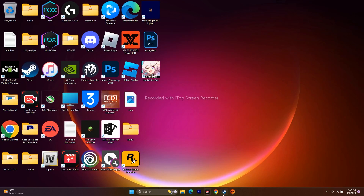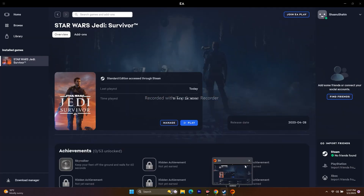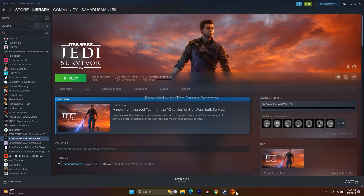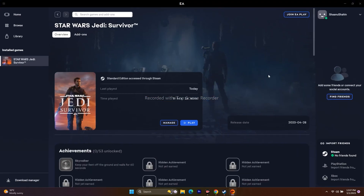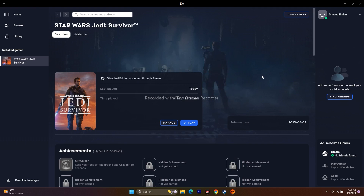The first step, whether you're on Steam or EA, is to try a simple restart. Sometimes a simple restart can fix a lot of issues. Just go to Start, click on Restart. After the restart is successfully done, just try to play the game. This is not a technical fix, but a restart did work for me for some games.